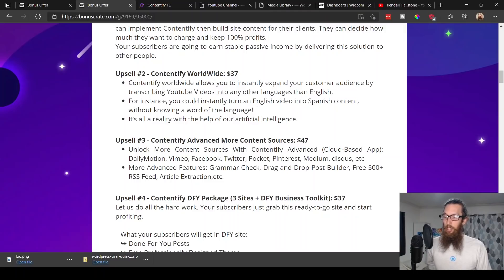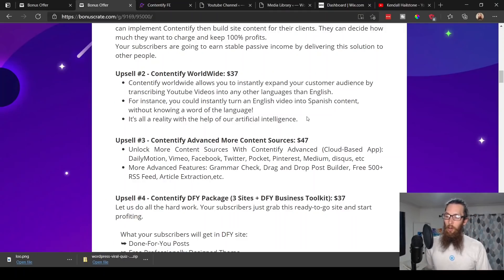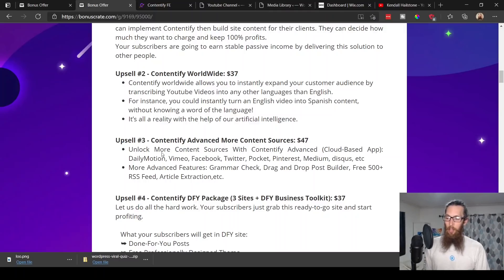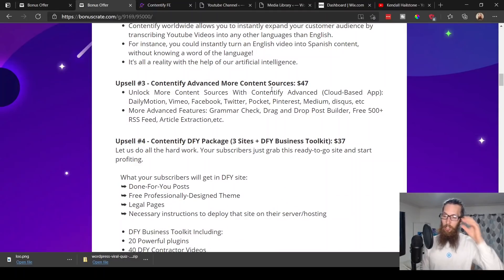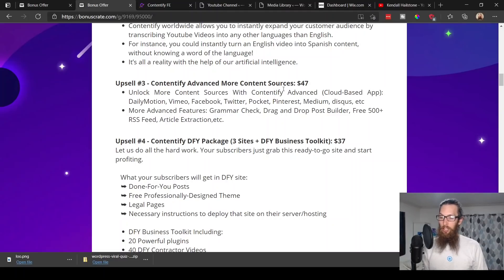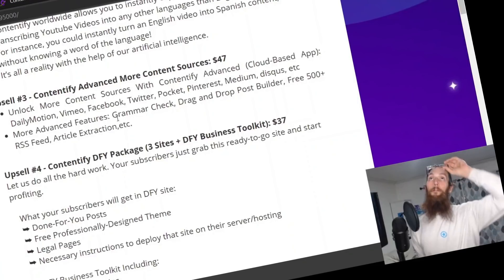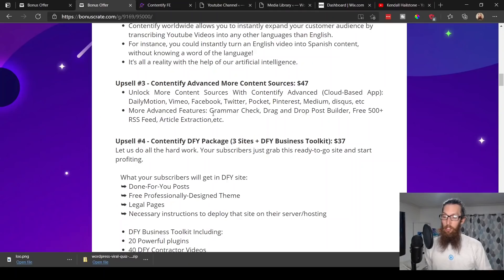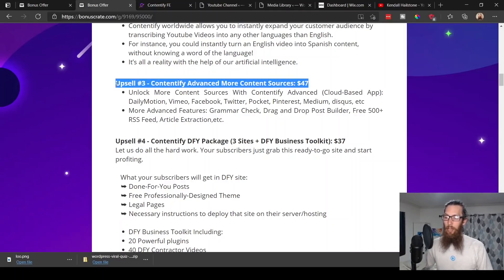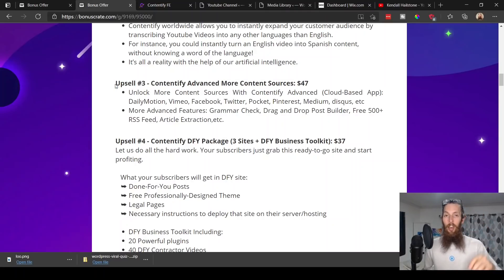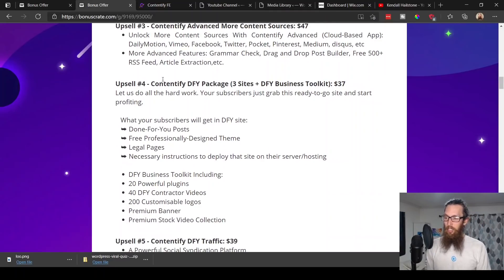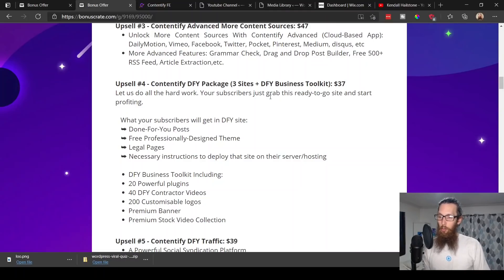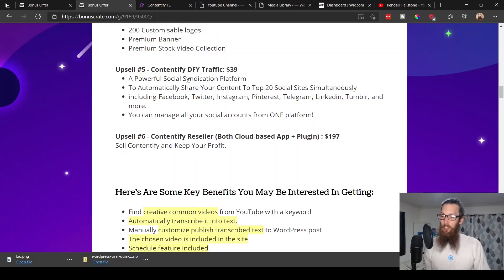For instance, you could turn an English video into Spanish content without knowing a word of the language. Upsell number three, Contentify Advanced, $47. Unlock more content sources with Contentify Advanced—Dailymotion, Vimeo, Facebook, Twitter, Pocket, Pinterest, Medium, etc. More advanced features: grammar check, bingo, there we want it, drag and drop post builder, free 500+ RSS feed article extraction, etc. I would definitely recommend this upsell if you decide to go with Contentify. It's really going to save you a lot of work down the road. Upsell number four, Contentify Done For You Package, $37. Let's do all the hard work. It comes with three sites and done for you business toolkit.